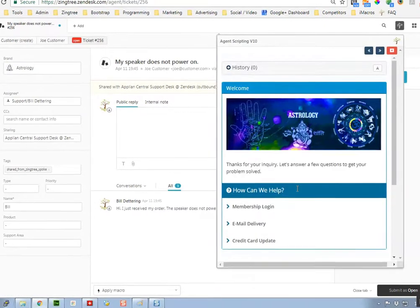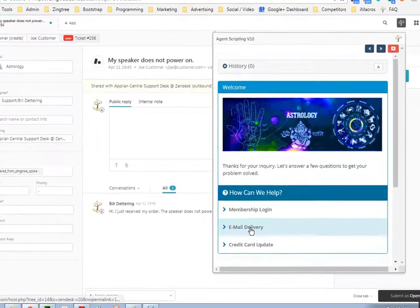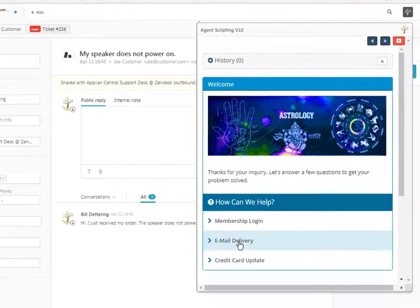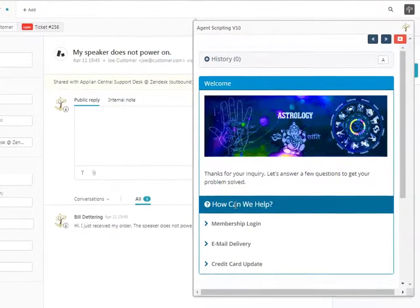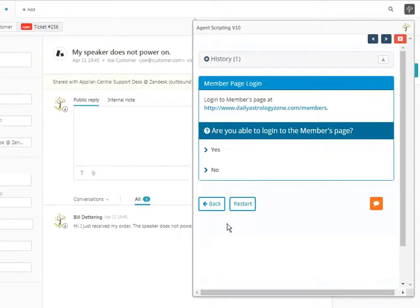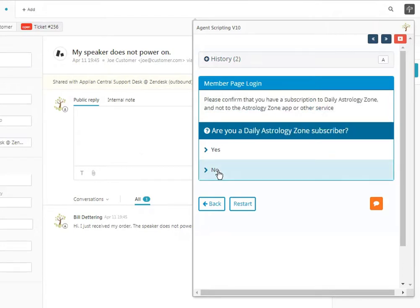this gives the agent a way to guide the customer through the call - asking how can we help, maybe it's a membership problem, can they log into the members page, and so on.